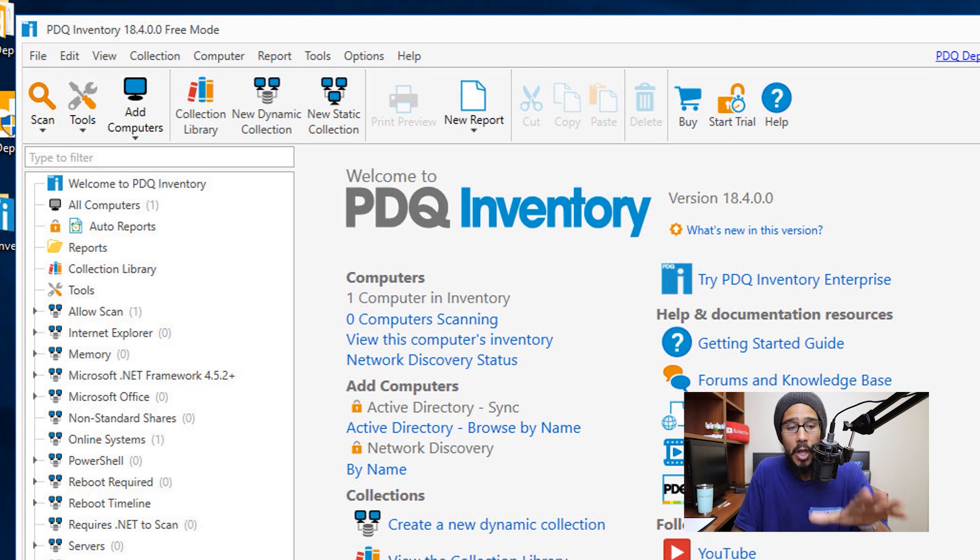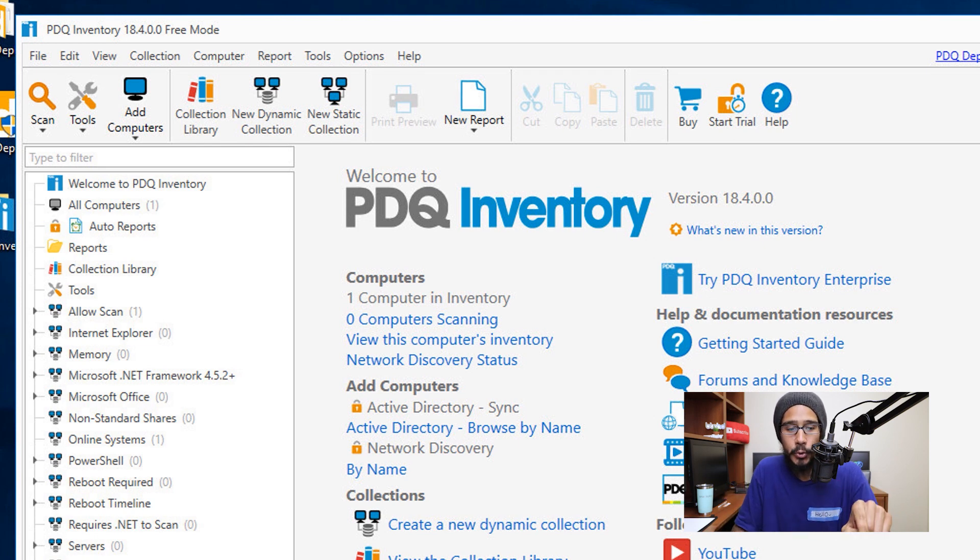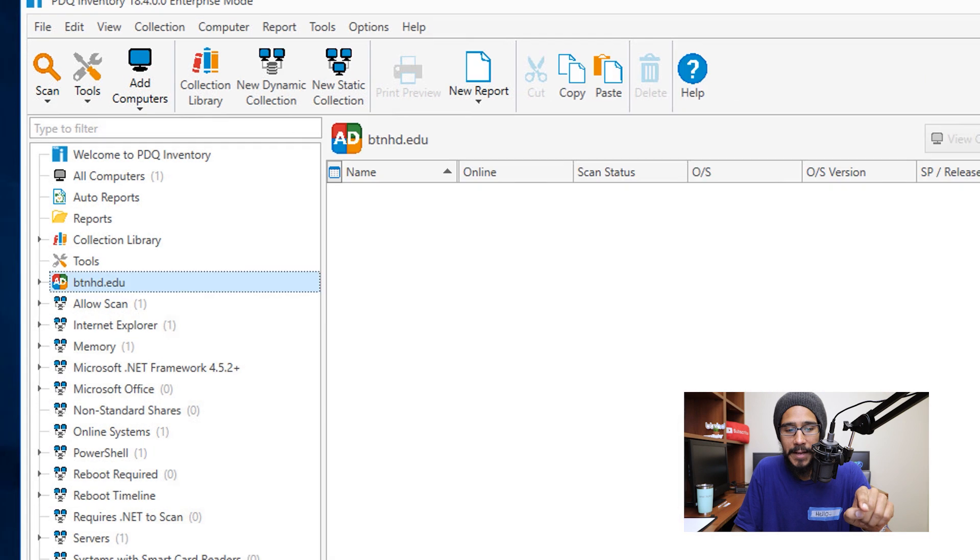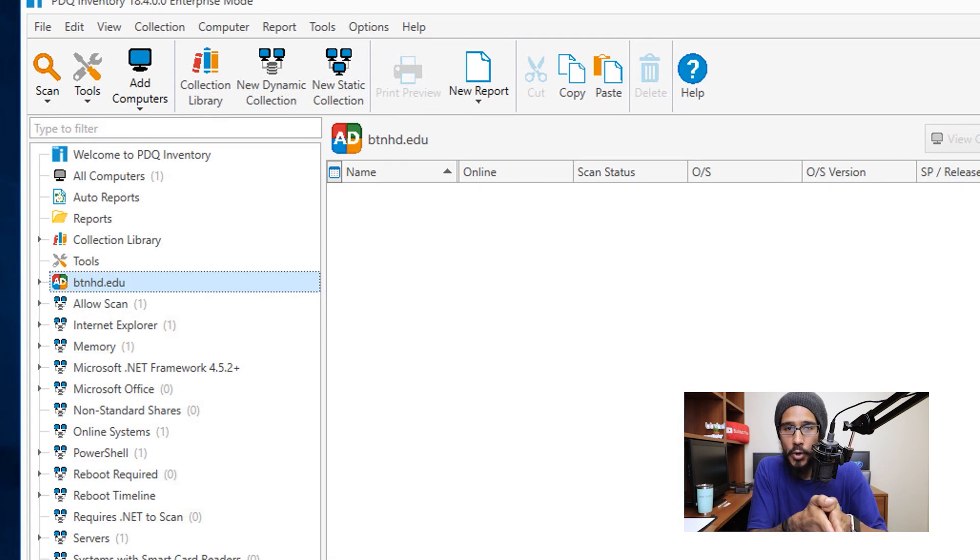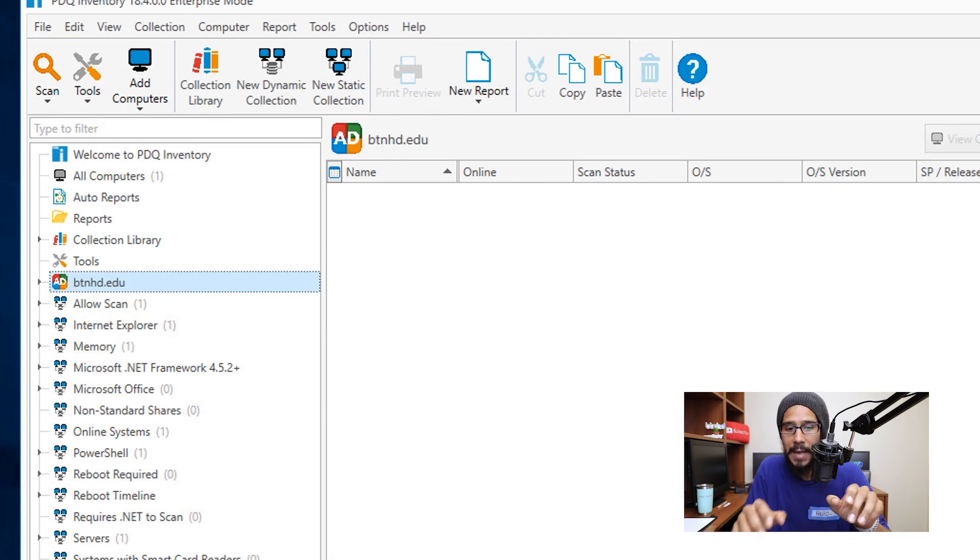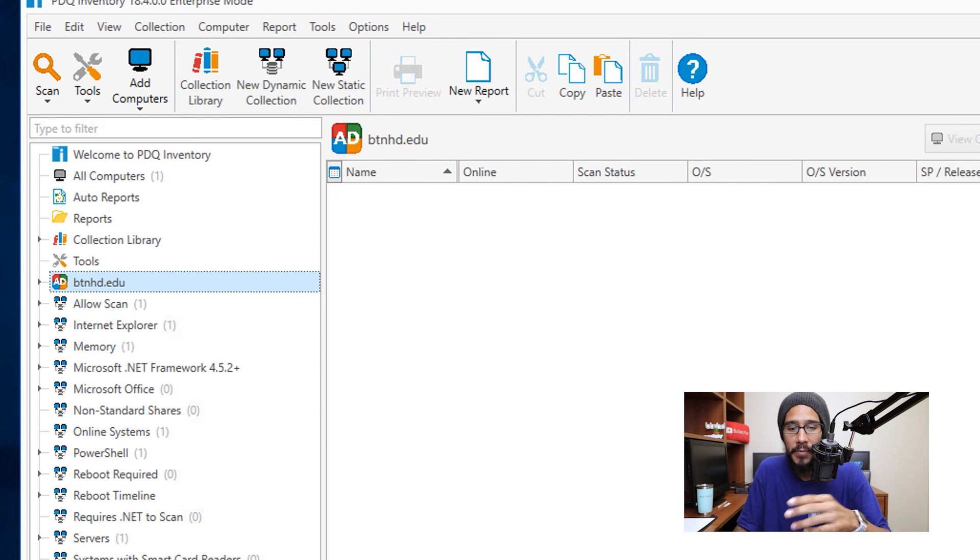Once it loads up, it takes some time. But underneath the option that says Tools, it eventually is going to pop up your domain. Took some time, but it will pop up. Now nothing's in it.